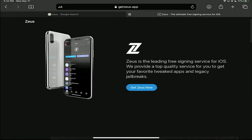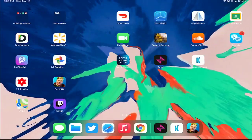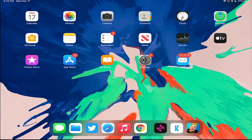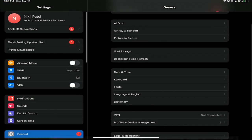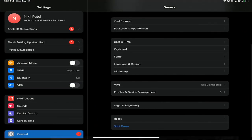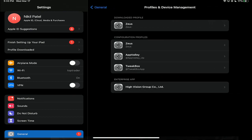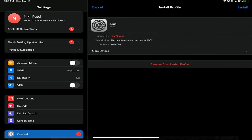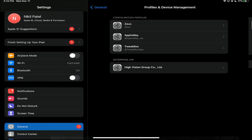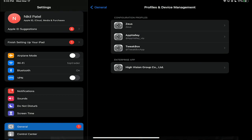Then you have to go to your settings. I'm going to show you right now. You go to your settings, you go to General, you go to Profile Device Management, and you should see something called Zeus.